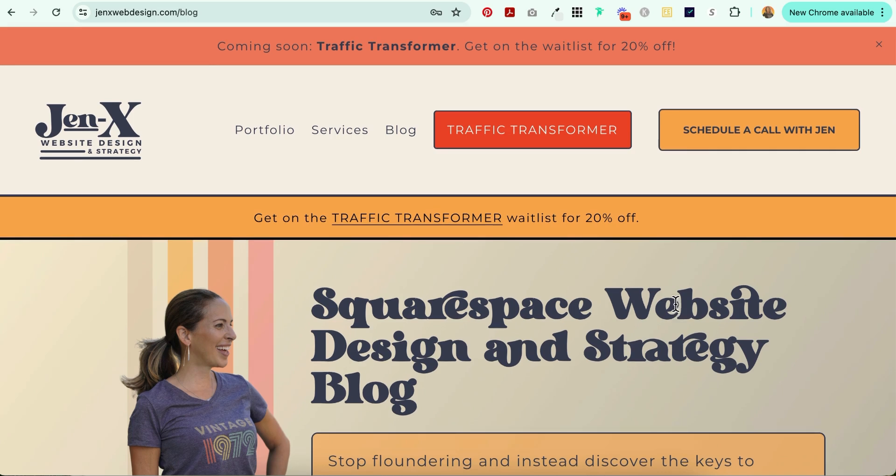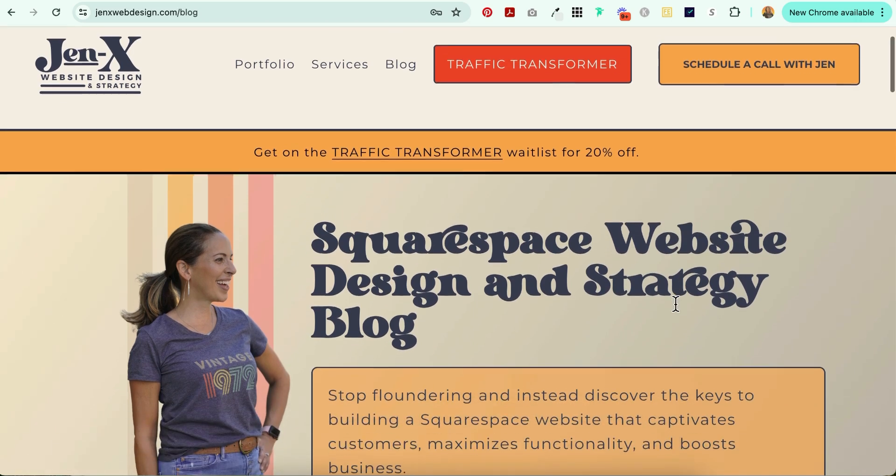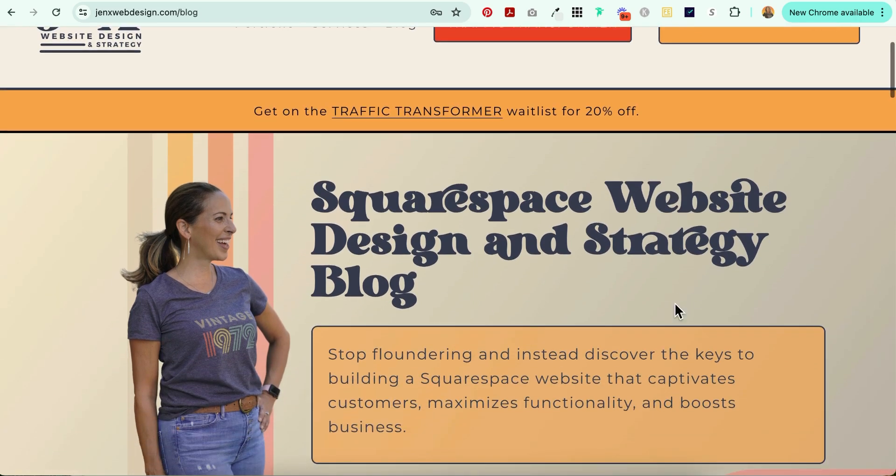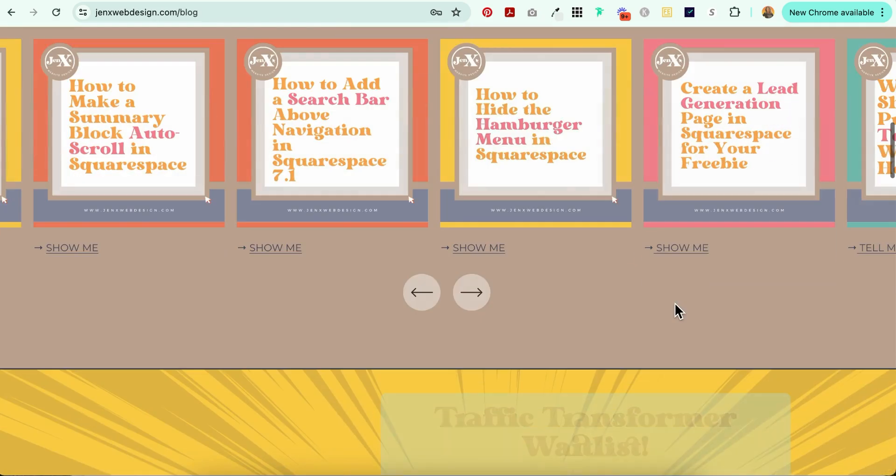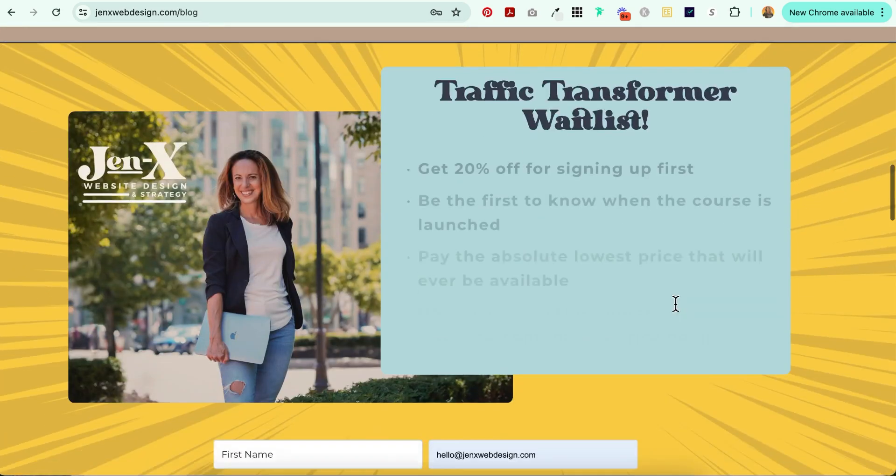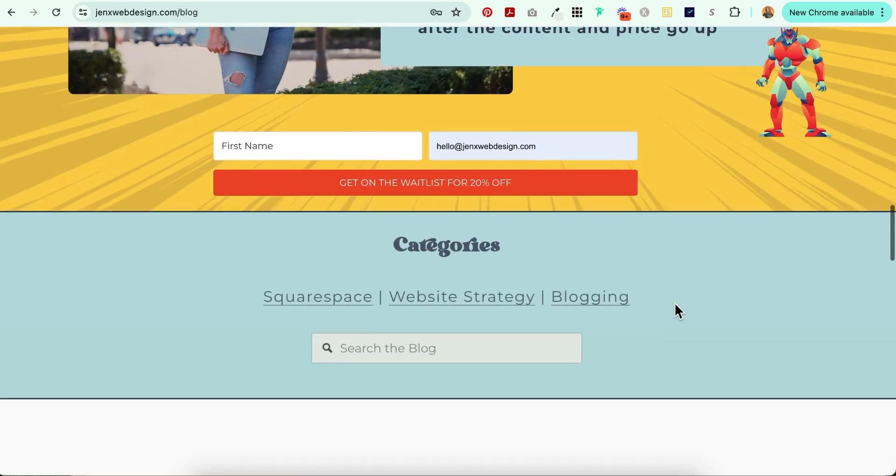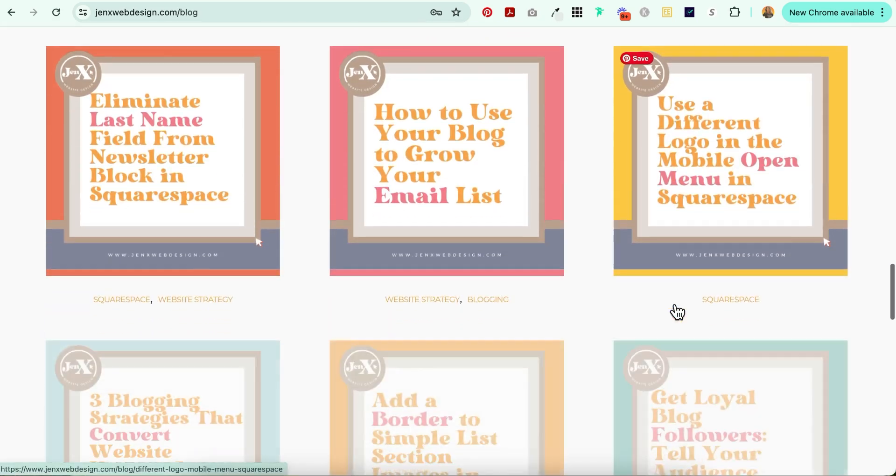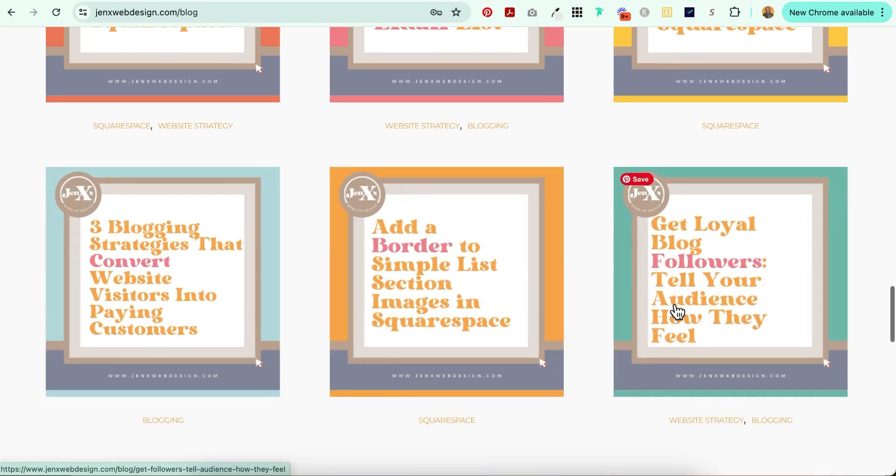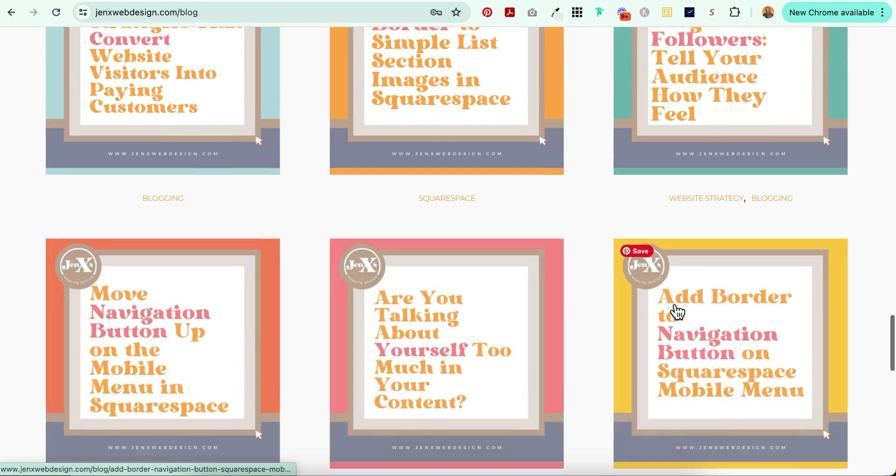Before I show you how to do this cool designy thing, remember that it's your website's job to attract and engage your target audience. And to learn more about how to do that, head on over to my blog where I share lots of tips and strategies for attracting and engaging your target audience to your Squarespace website.